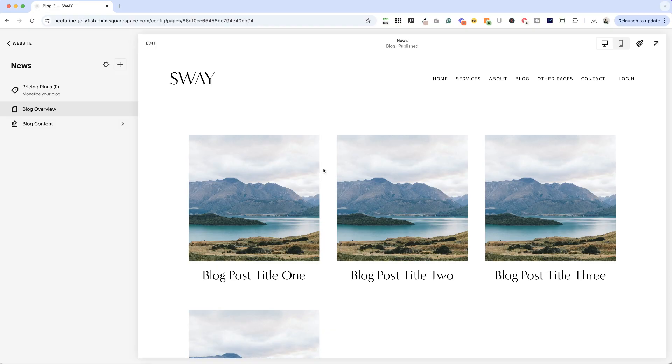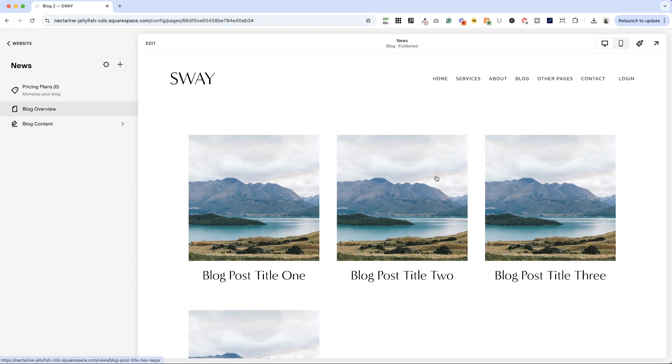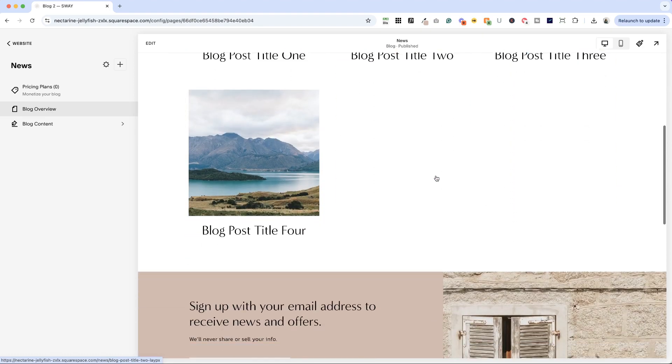I am back in my sway template for service providers. We have just set up a blog. We use the grid layout and now I wanted to show you something that's really important.